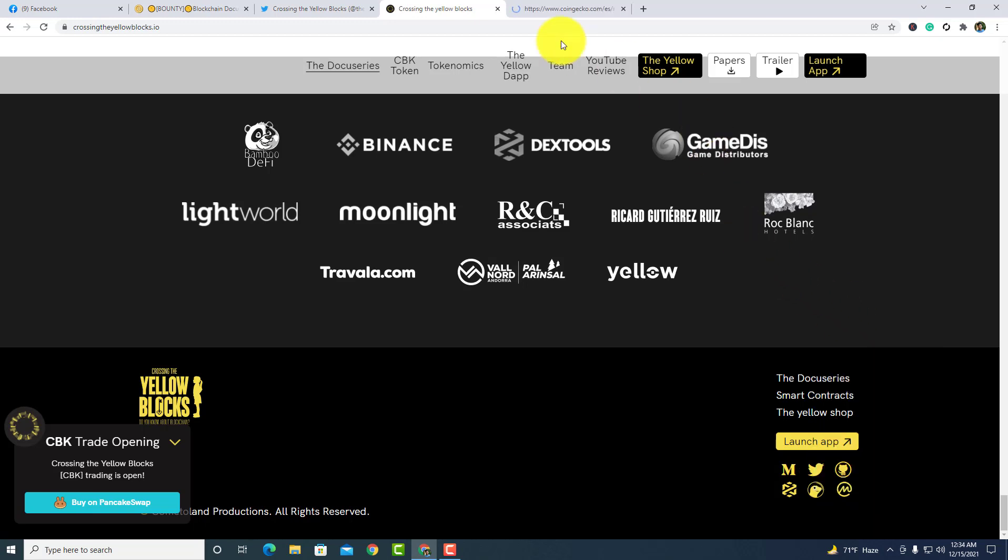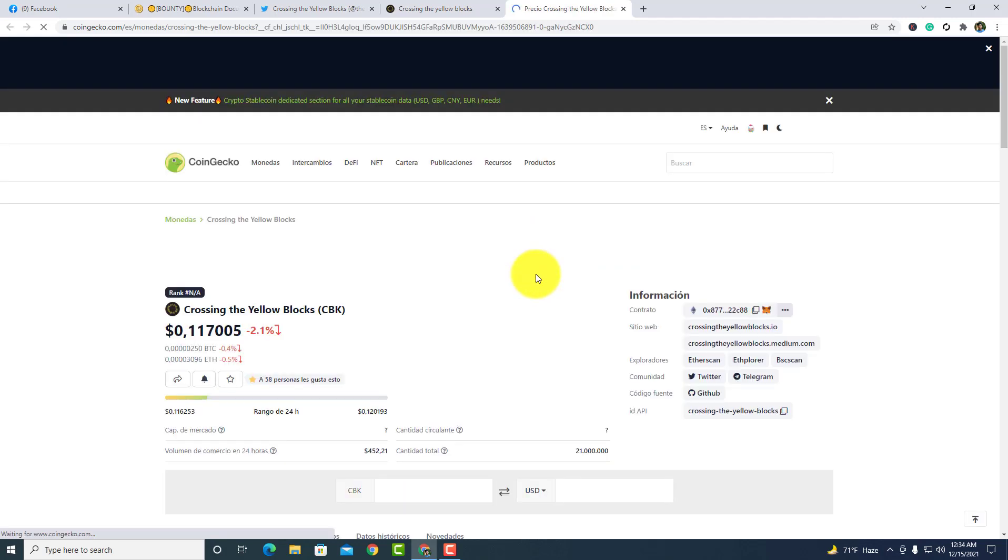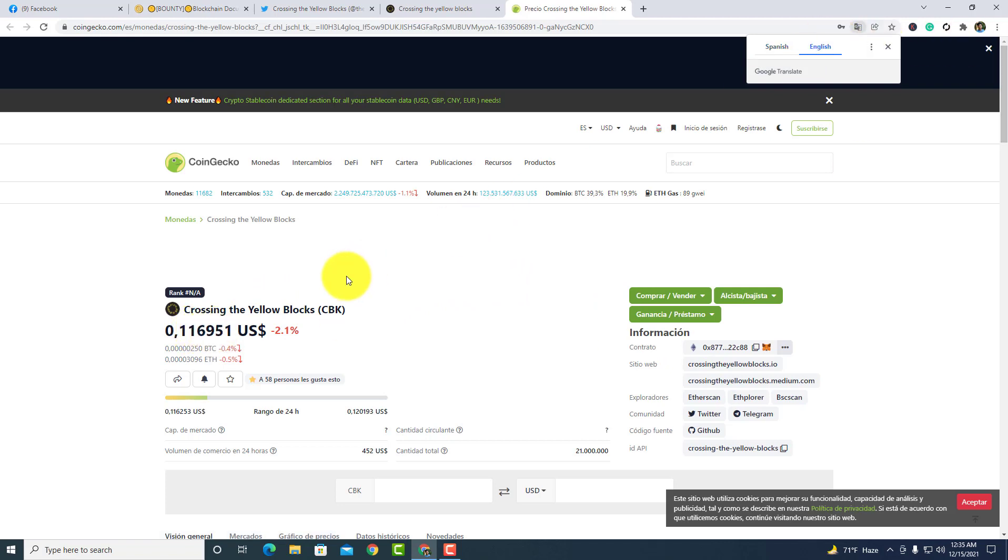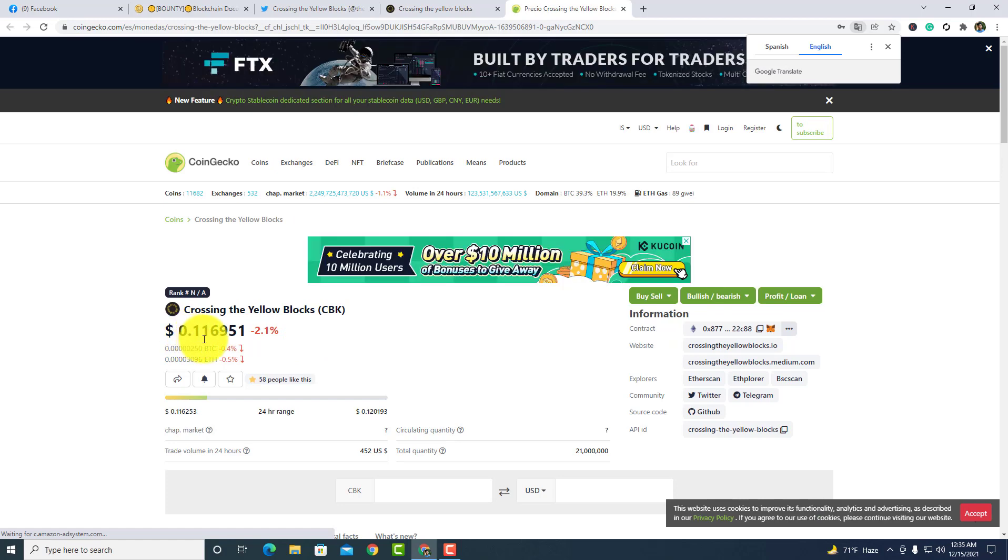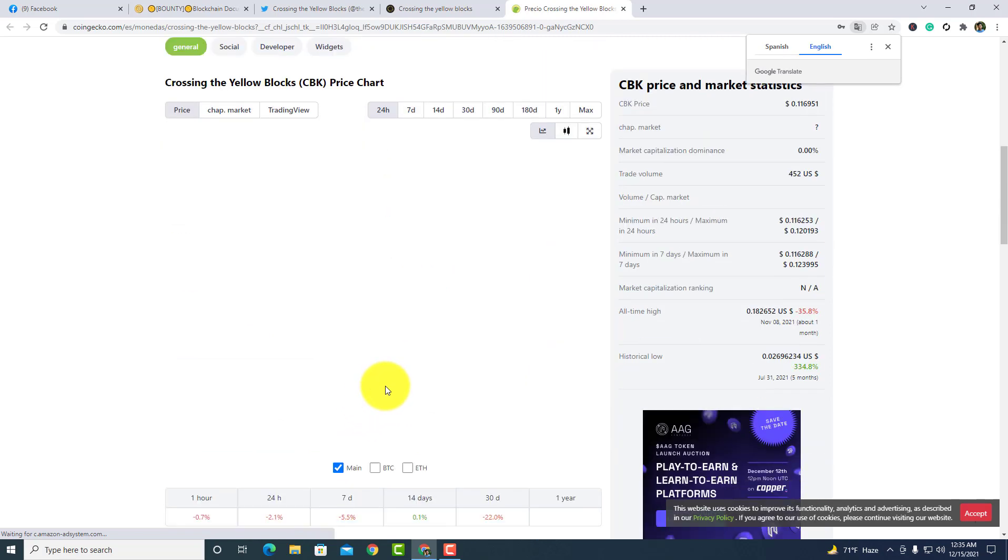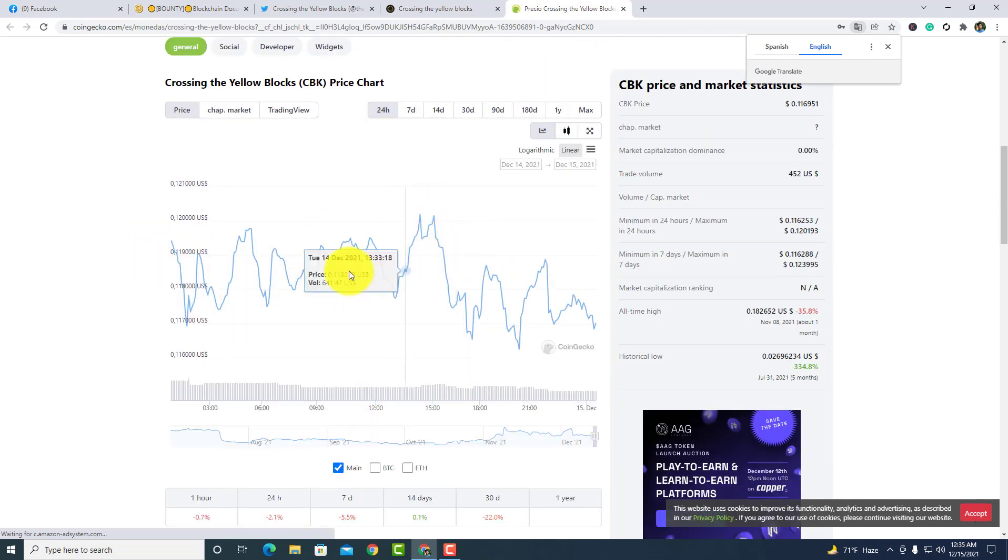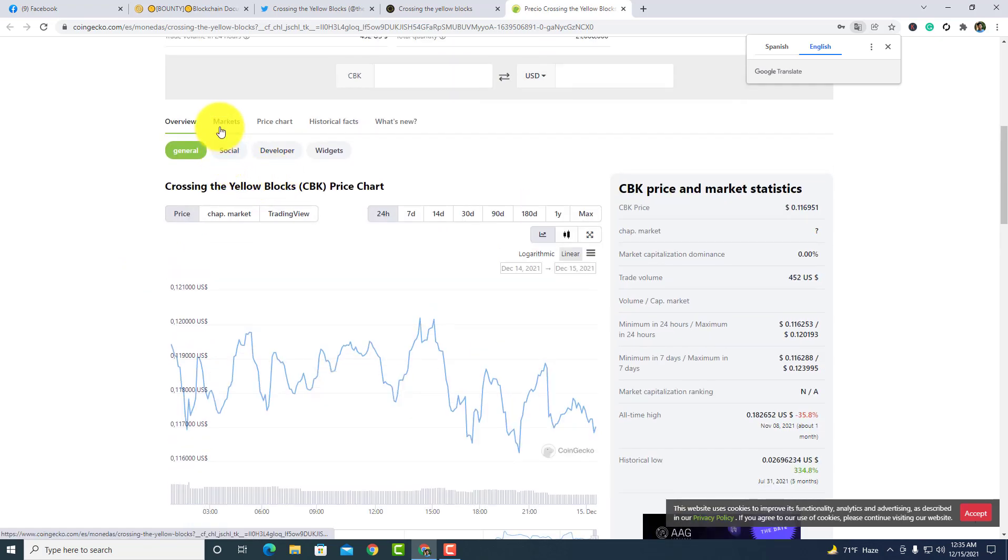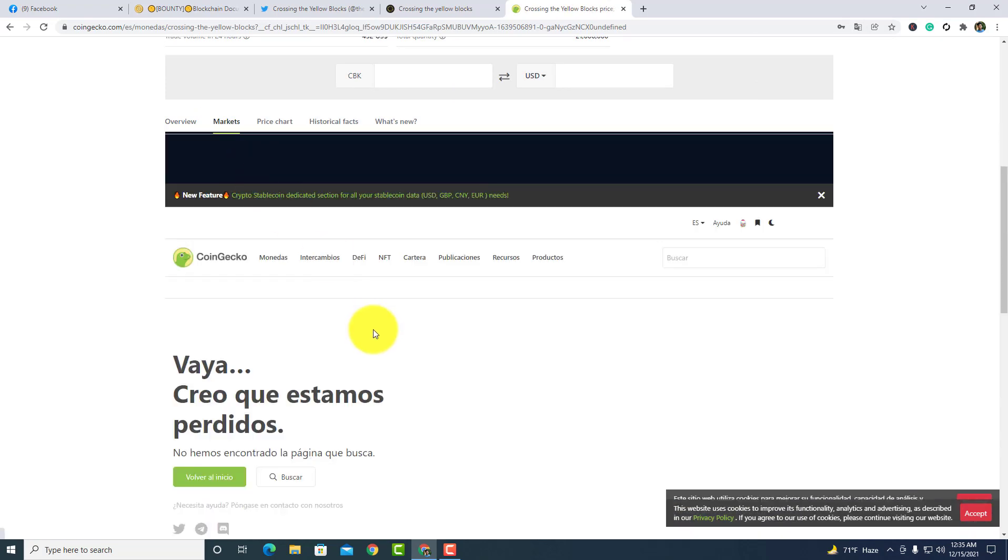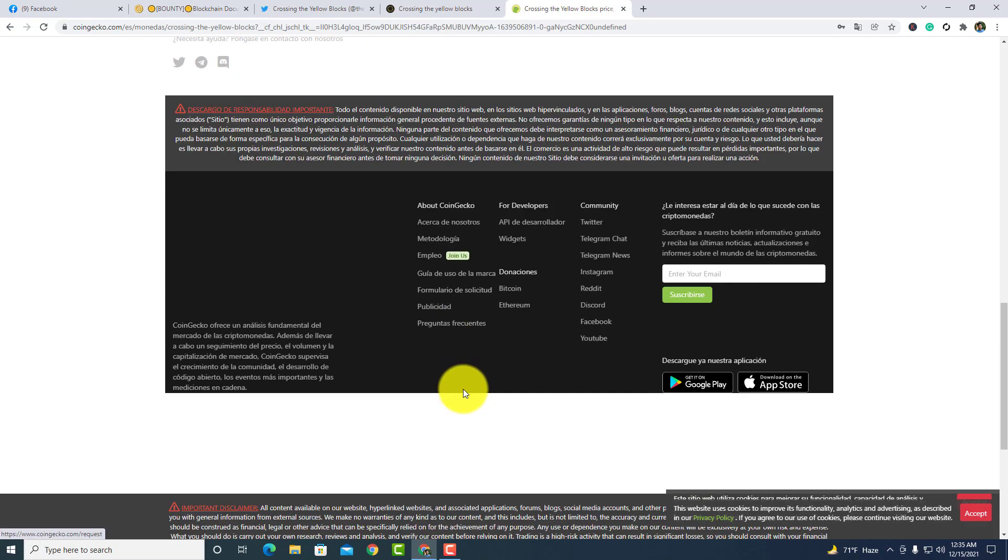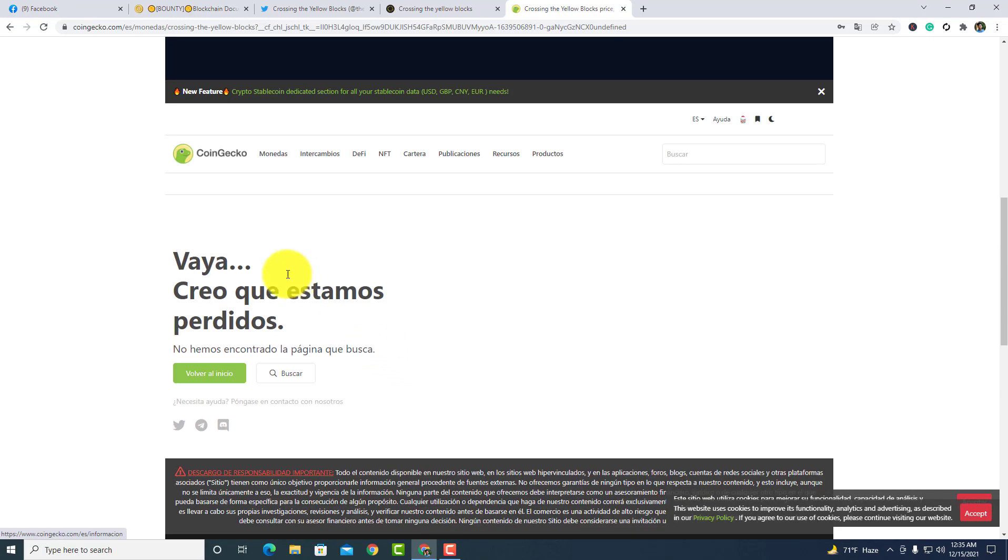I am going to the CoinGecko now. Just a moment, this is loading. The token value, Crossing the Yellow Blocks CBK token value is now 7 cents. There is a chart, but sometime you guys can see the chart. Now I'm showing where this token is listed.